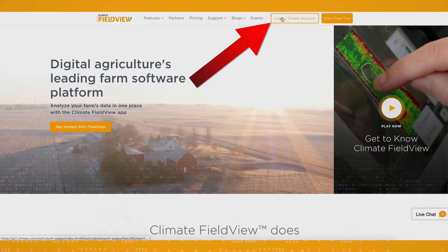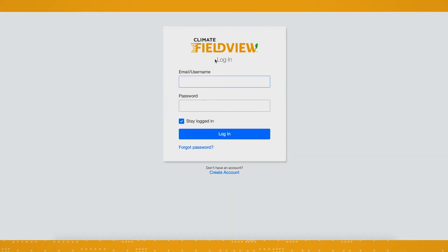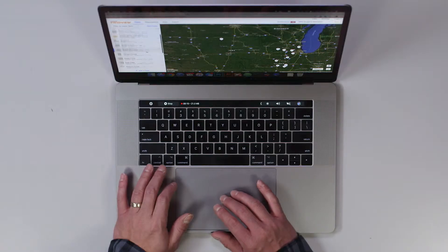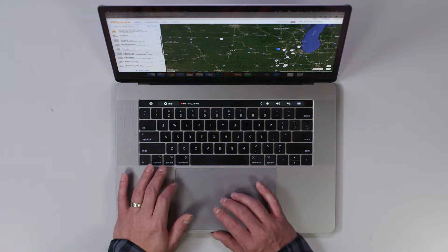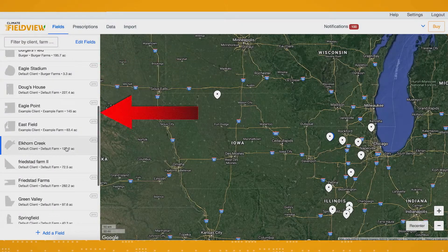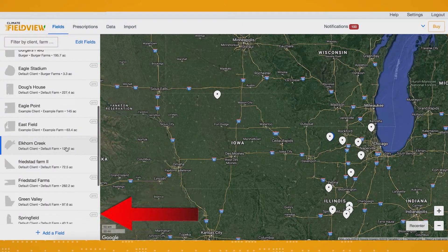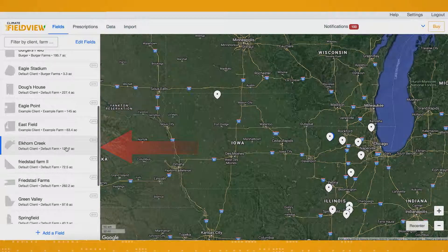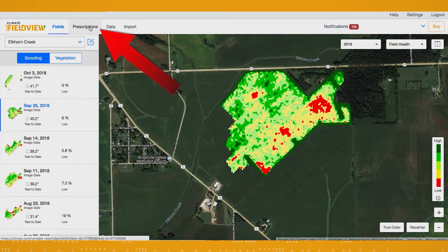The first thing you want to do is log into your account on climate.com and select the field you want to write your fertility prescription for from your list of fields on the left of the screen. Then click the prescriptions tab at the top left of the screen.